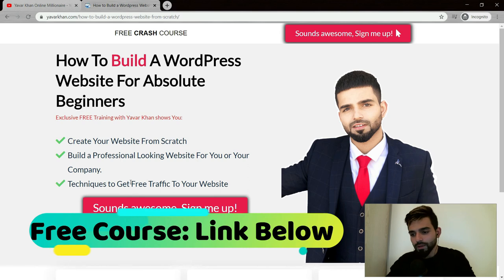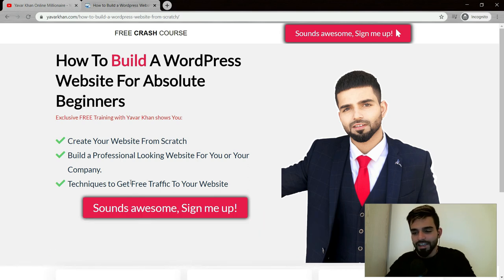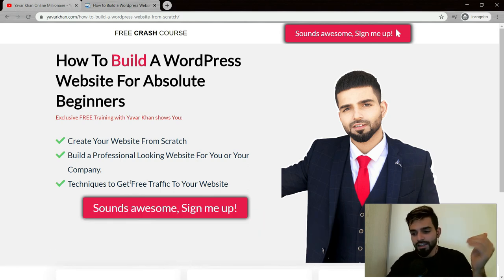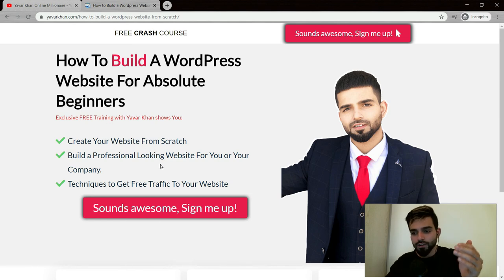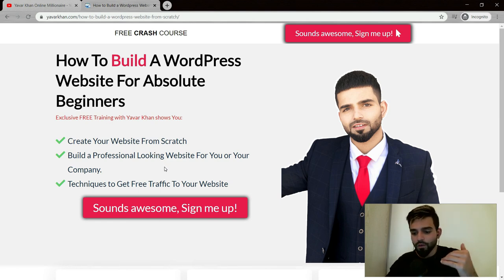This is a free course and everything is included, how you could make an SEO optimized website where you can get and generate a lot of traffic. The link is down below and I would see you inside the course. Thank you for watching.